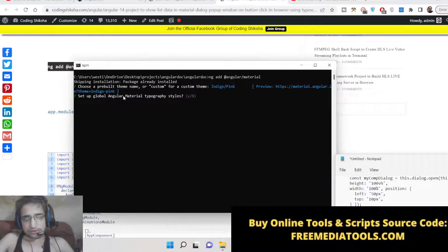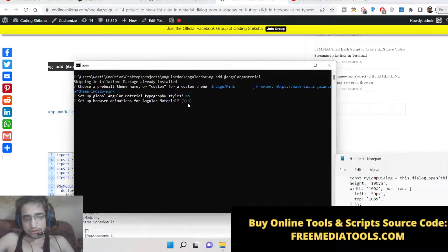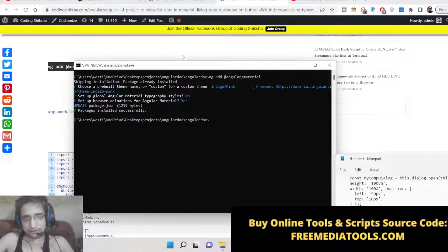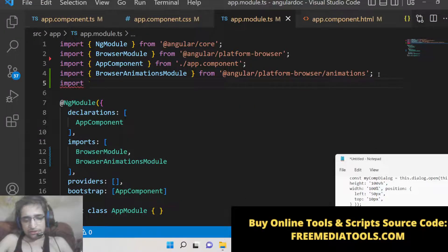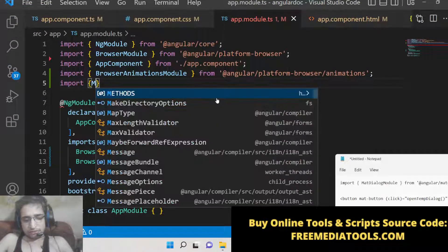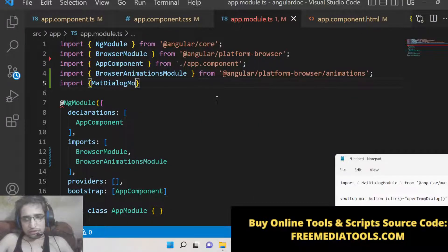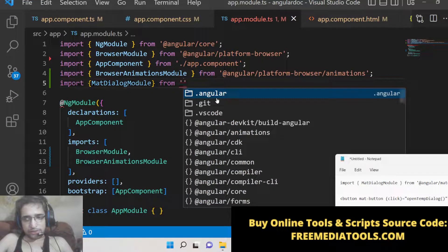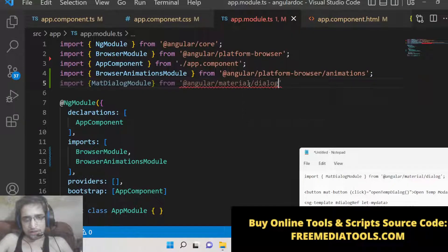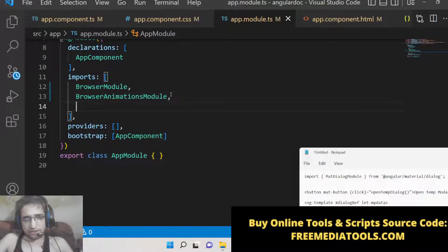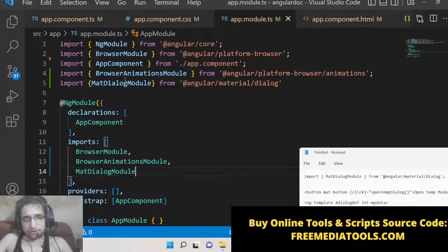This command will ask you some questions. You need to choose a theme — I chose Indigo Pink. Then it will ask about setting up global Angular Material typography styles — say No. For browser animations, say Yes. Once all packages are installed, go to your app.module.ts file and import MatDialogModule from @angular/material/dialog, then add it to your imports array.